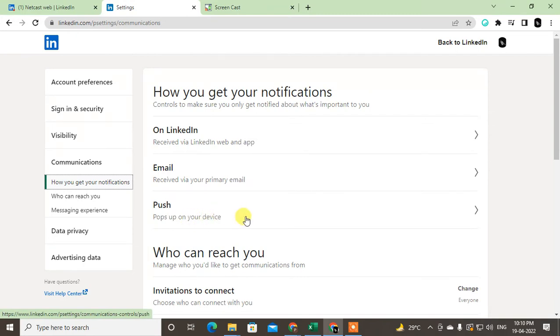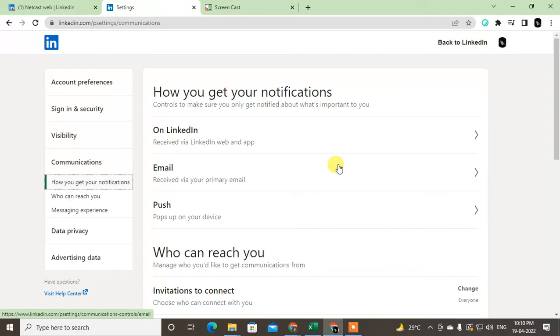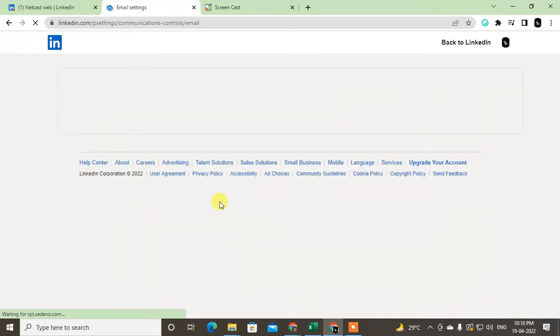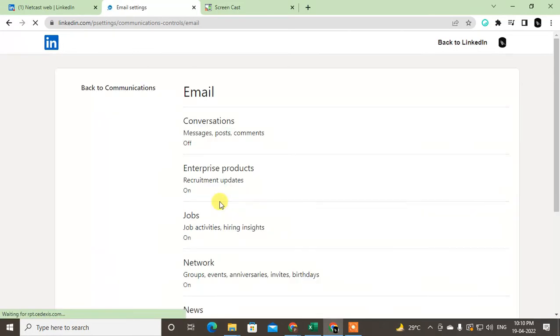And this is for email. You will get email notifications for job updates and any updates. So you have to go to every one of these. Just click on email, and here...